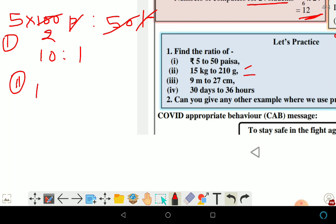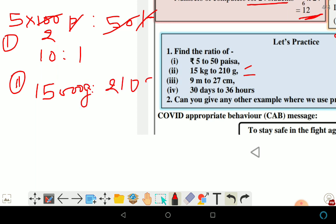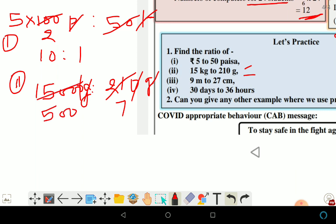Next: ratio of 15 kg to 210 grams. Since 1 kg equals 1000 grams, 15 kg equals 15000 grams. So the ratio is 15000 grams to 210 grams — grams cancel — and after simplification the answer is 500 is to 7.